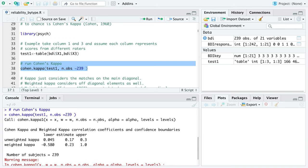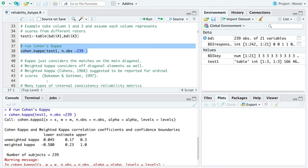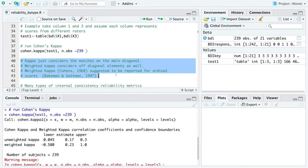The output provides unweighted and weighted kappa, with estimates in the middle and lower and upper bounds on the sides. The closer to one, the better. This was just an example to show how to run the function. The difference between weighted and unweighted kappa is that weighted kappa also incorporates data from the off-diagonal elements. You can report whichever one you're most interested in.